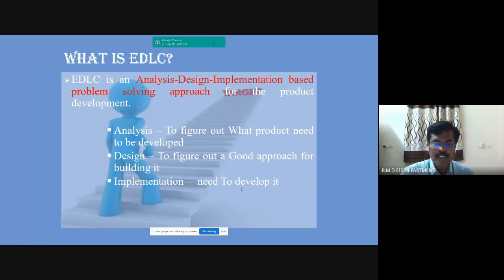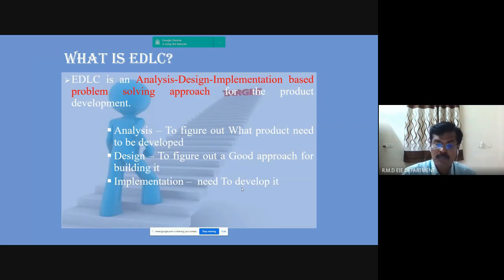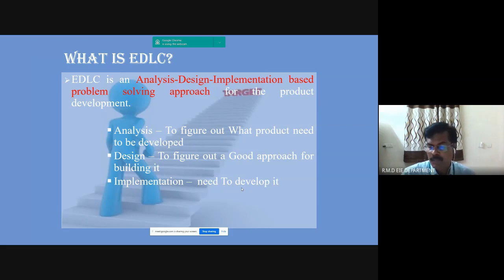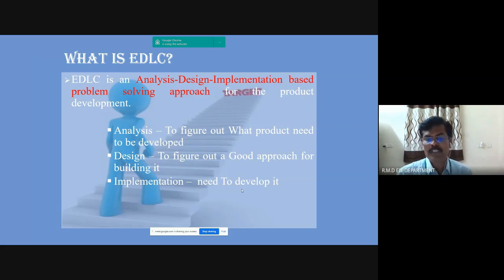In any product development application, the first and foremost step is to figure out what product needs to be developed, to figure out a good approach for building it, and also to develop it.